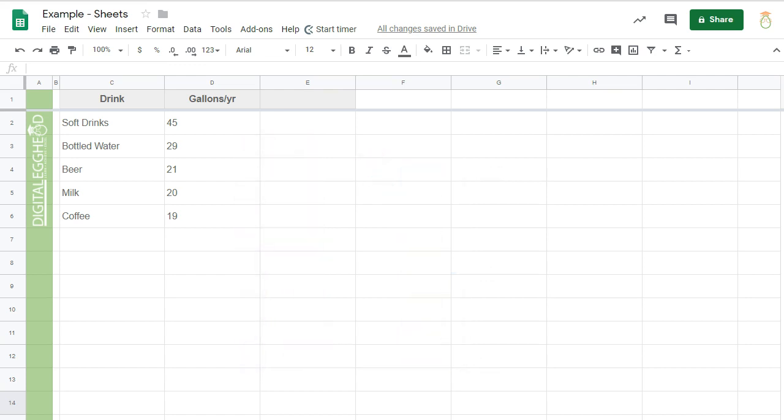Let's set this up on a chart. I've got a spreadsheet open with some statistics on different drinks and how many gallons are consumed per year. In case you're wondering, no, they're not accurate numbers. I'll highlight the data and make a chart.